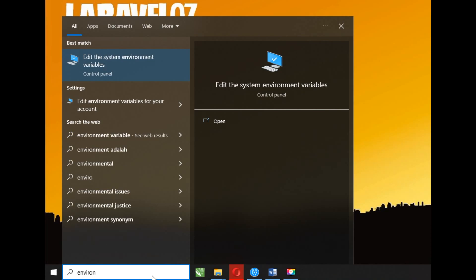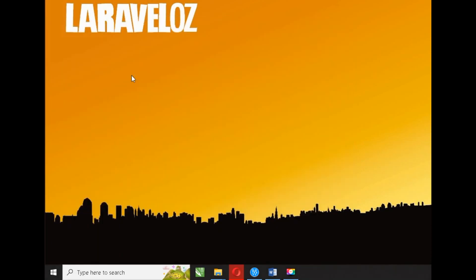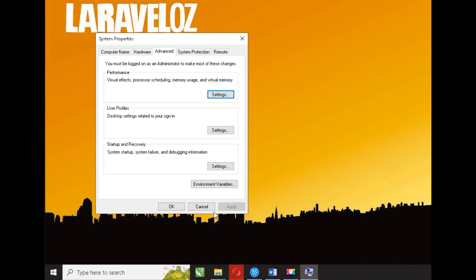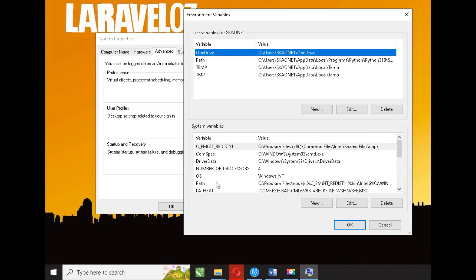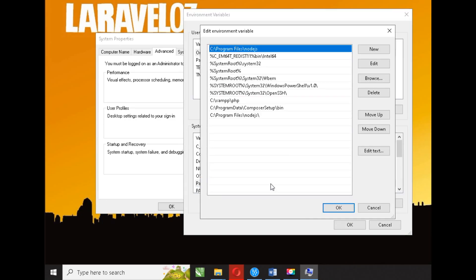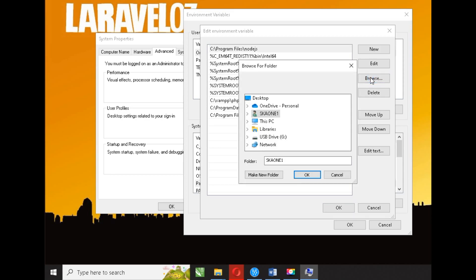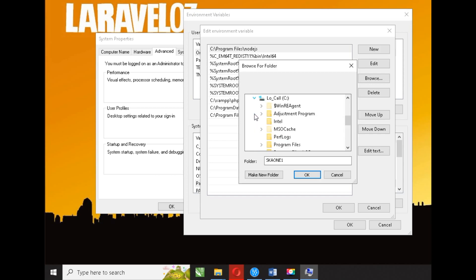Type environment in the search. Select environment variables. Double-click on the path section in system variables. Then select browse and point the path to C:/Program Files/nodejs.